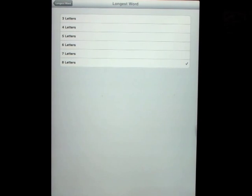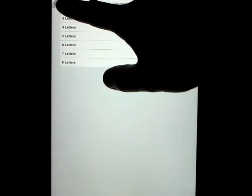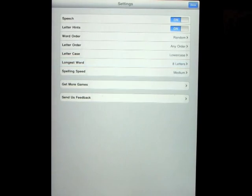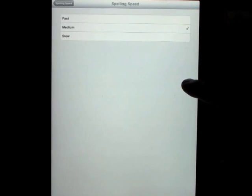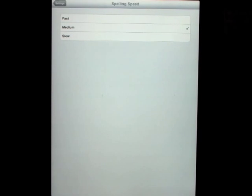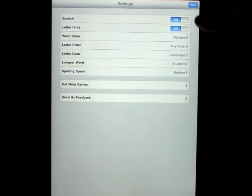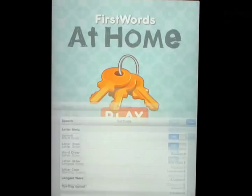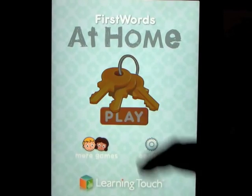Letter case: lowercase, capitalized, or uppercase — we'll leave it on lowercase. Longest word: eight letters, and we can change that from three to eight. Spelling speed: medium, fast, or slow — we'll leave it on medium for this demonstration. Let's click done and go ahead and play.